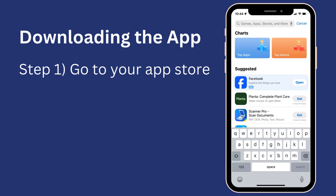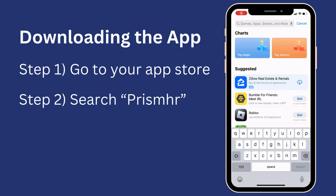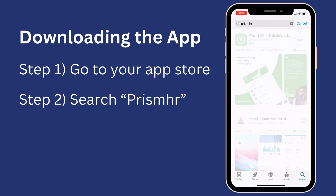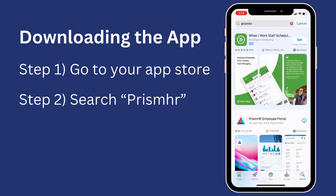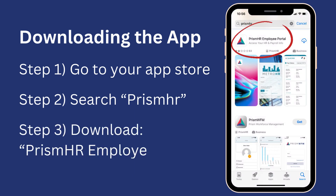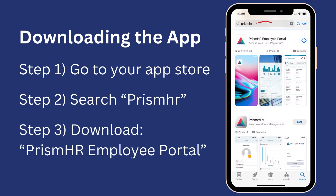To start, the first thing you'll want to do is download the associated app from your app store. Once you go to the app store, you can find the app by searching Prism HR and downloading the one that's called Prism HR Employee Portal at the top. Make sure you're downloading the correct one because there's a few that look pretty similar.